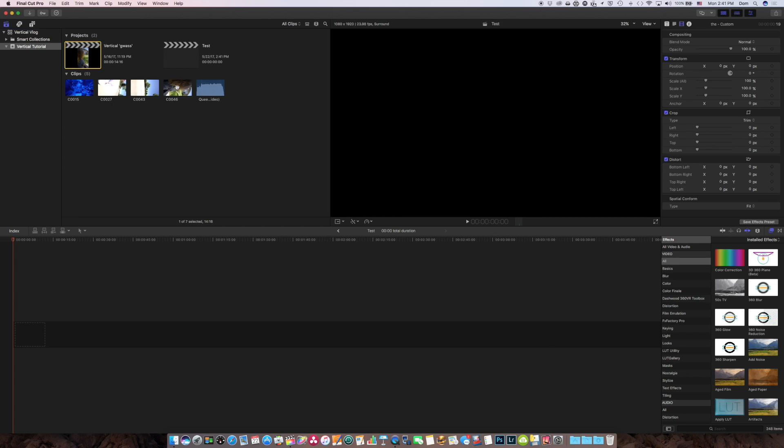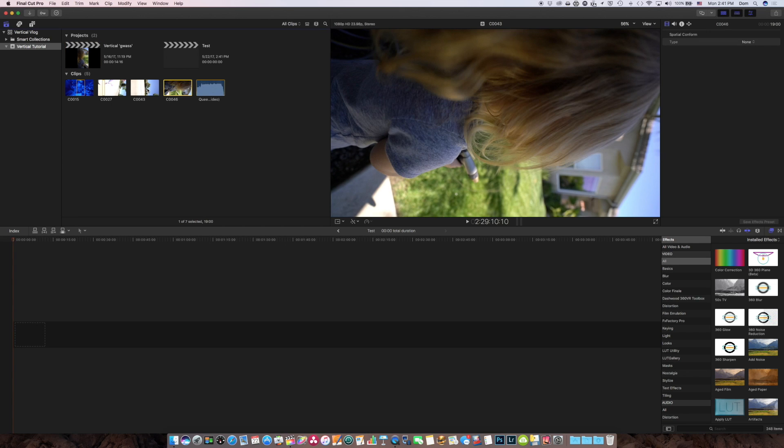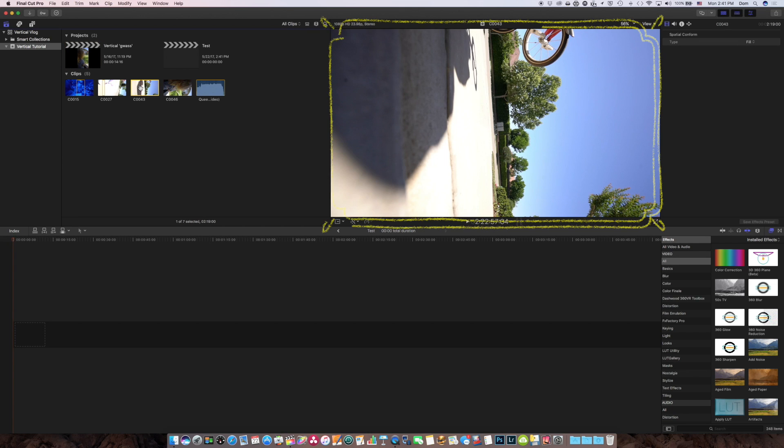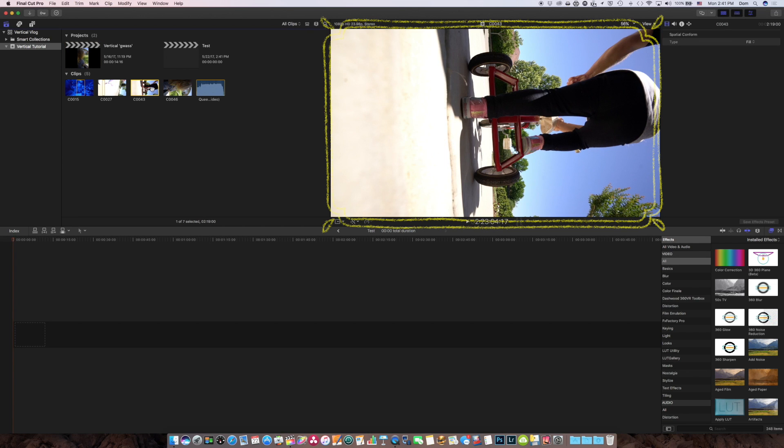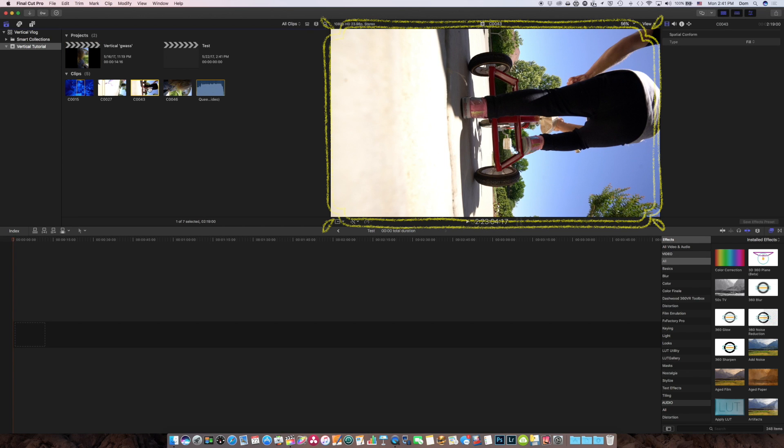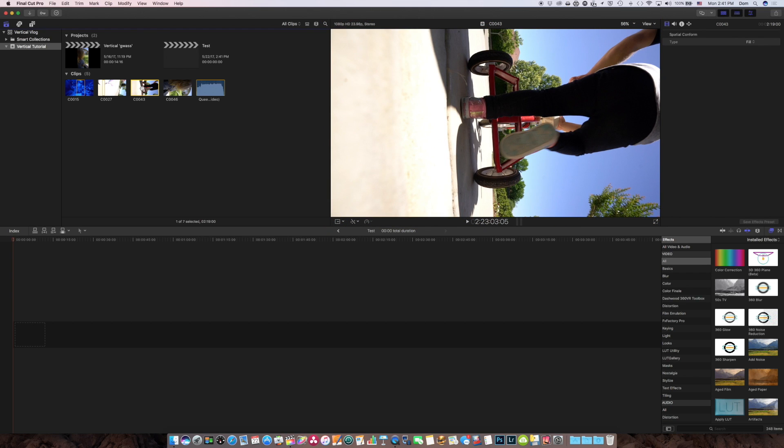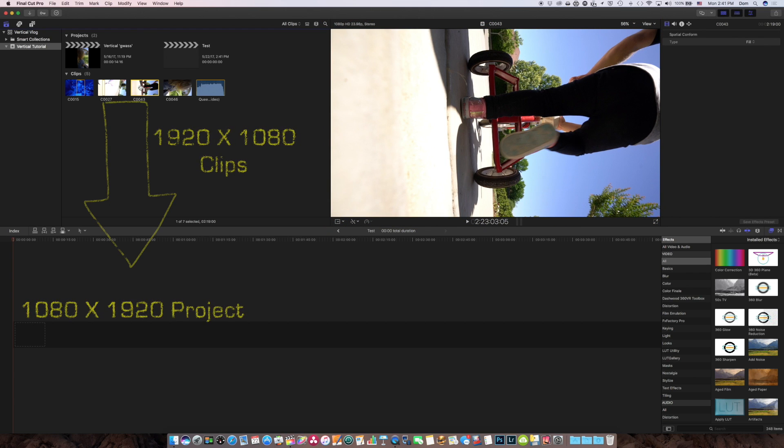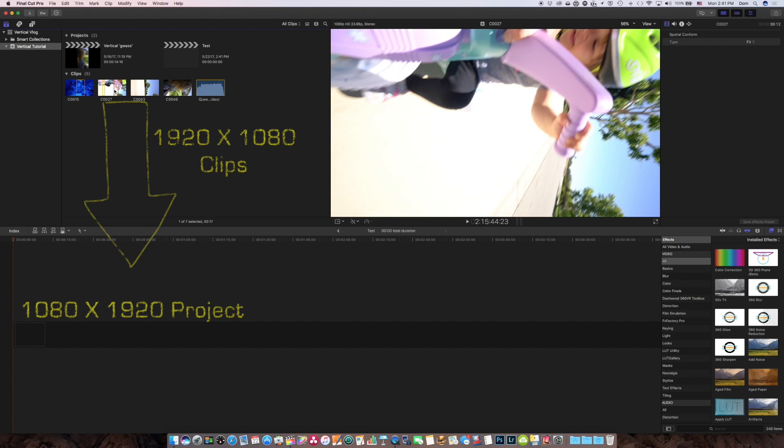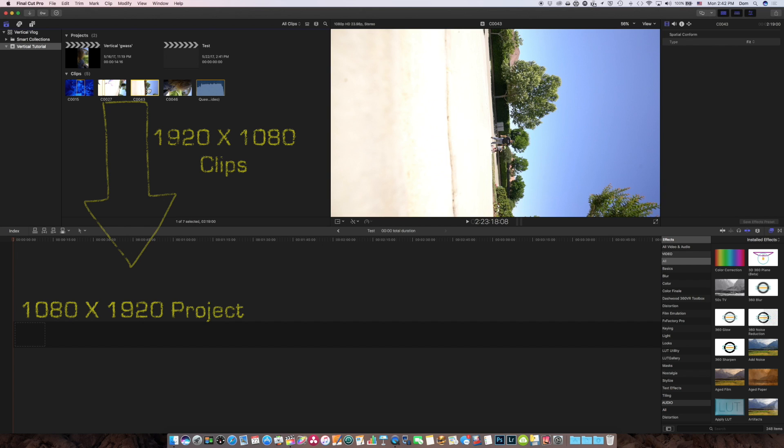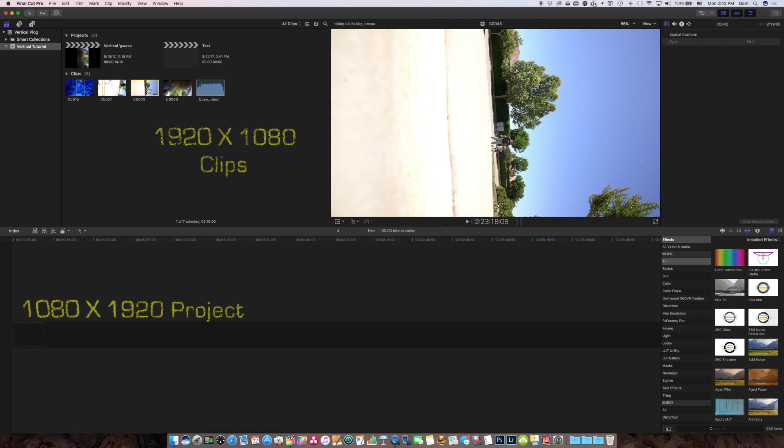But when I import the footage into Final Cut, it's horizontal because that's the world we live in today. So if I wanted to drop in this 1920 by 1080 footage into a 1080 by 1920 project, I just want to be able to drop it in there, turn it 90 degrees, and it fit perfectly.